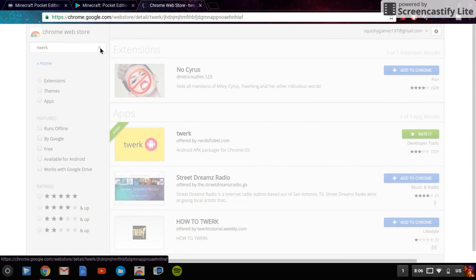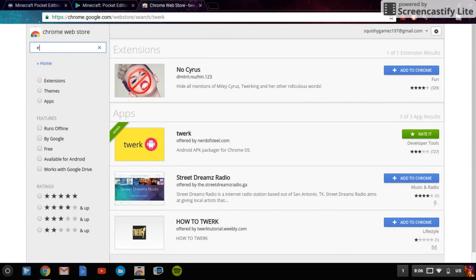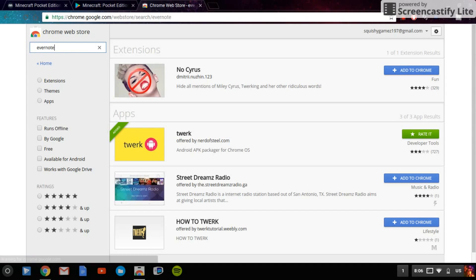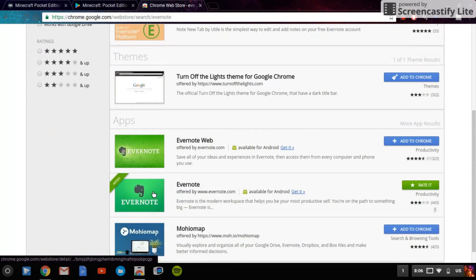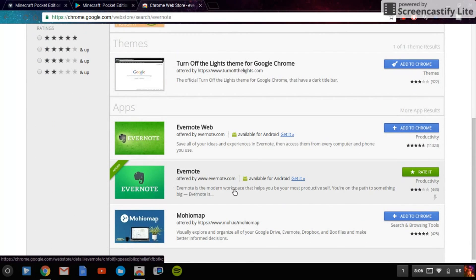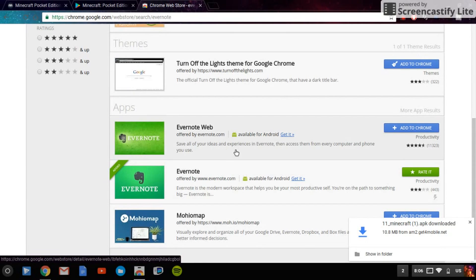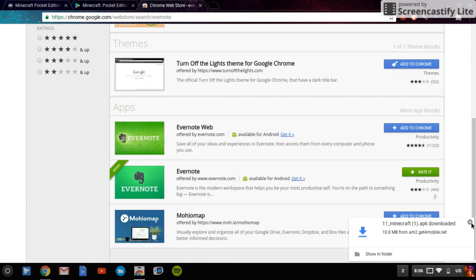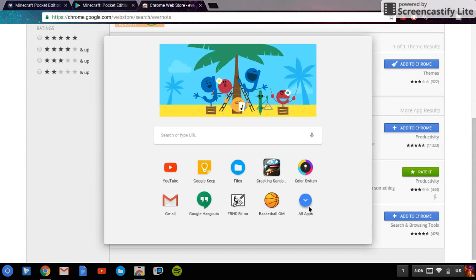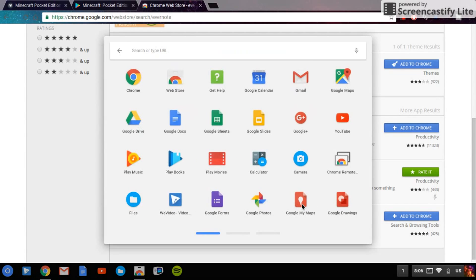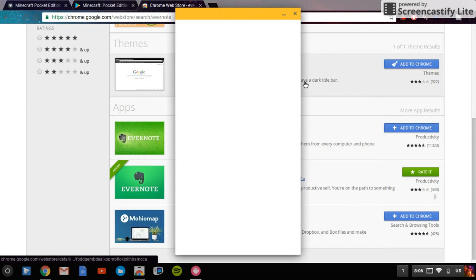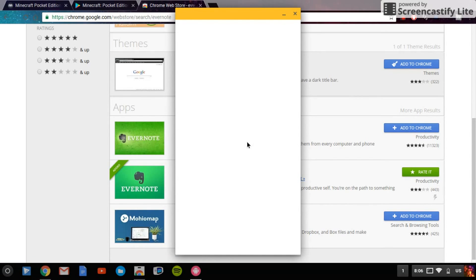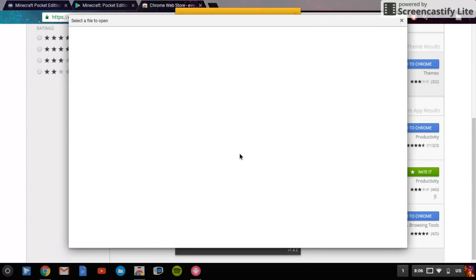You also need Evernote. You can get any one you want but I have this one because I reckon it's the best. So once that's done, all you want to do is go on to here, go into all apps, get Twerk. You don't need to do anything with Evernote but it helps you store. Once you open Twerk it'll have drop 83,000 and you want to click on that.